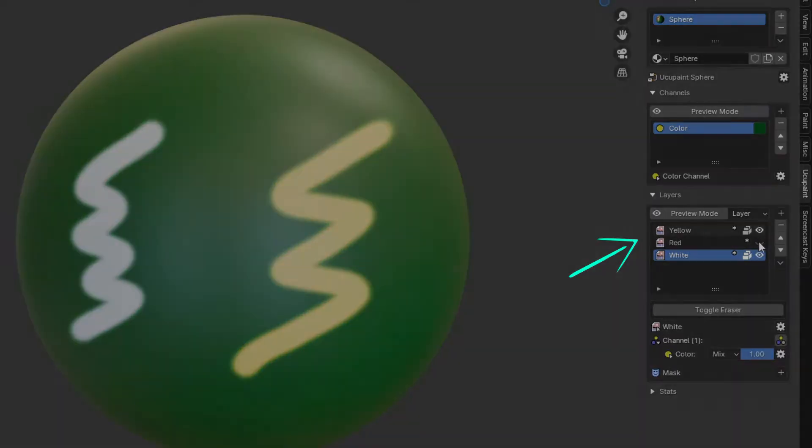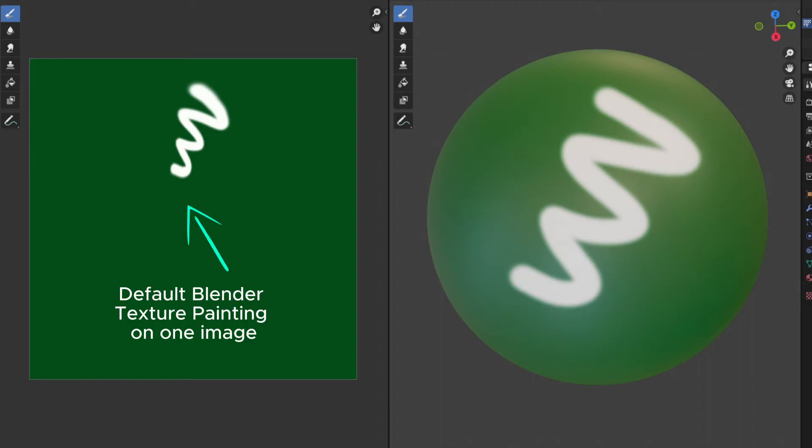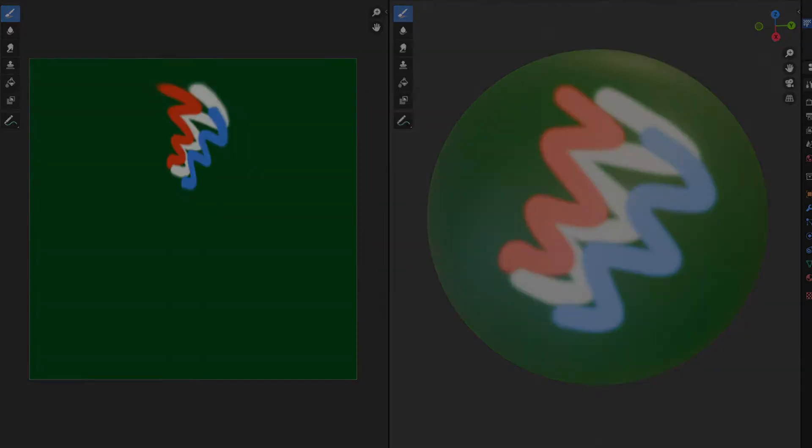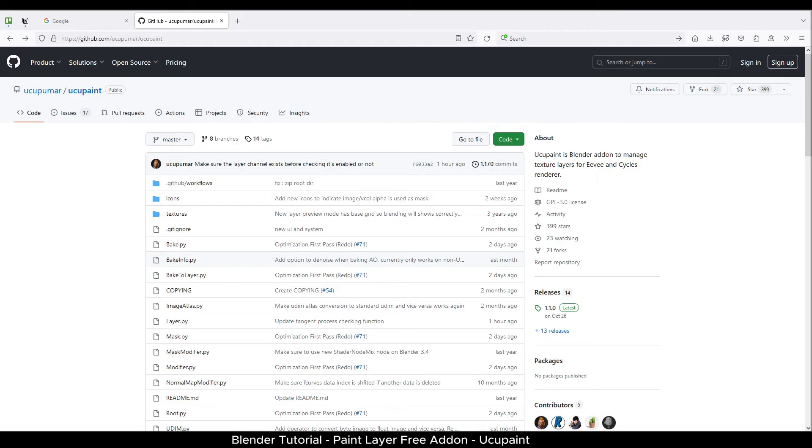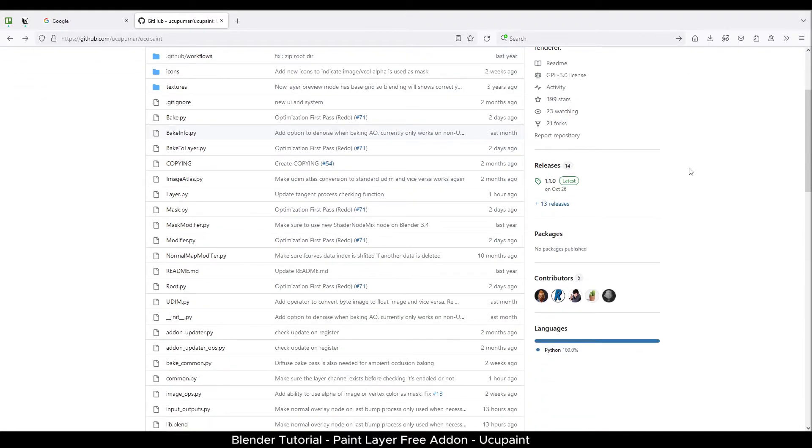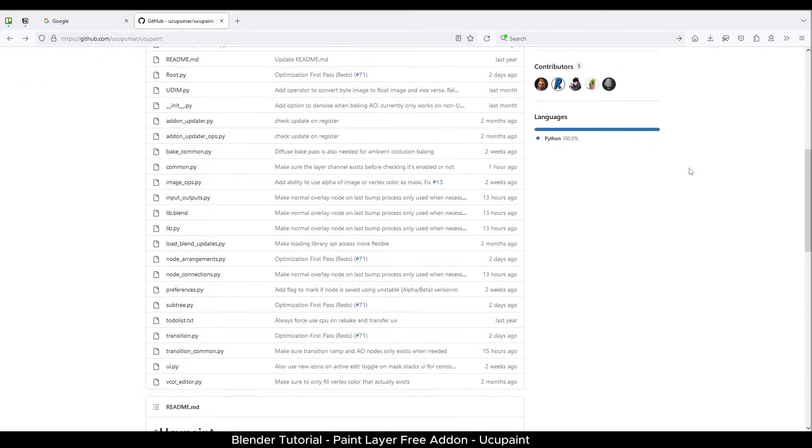By default, Blender does not come with any texture layer system in case you want to make changes or want to paint in separate layers. I am using Blender 4.0. The first step is to download the add-on from the github page, link in the description below.